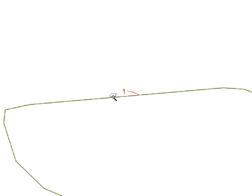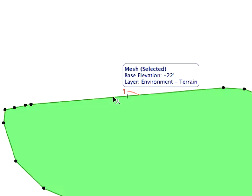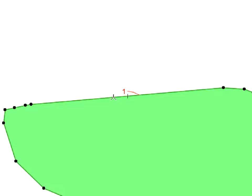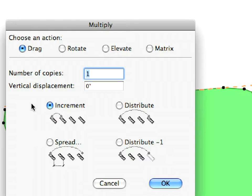With the Mesh tool active, select the Mesh you've just created by Shift-clicking anywhere on it. If the Multiply dialog appears on the screen, please click Cancel to close this first.